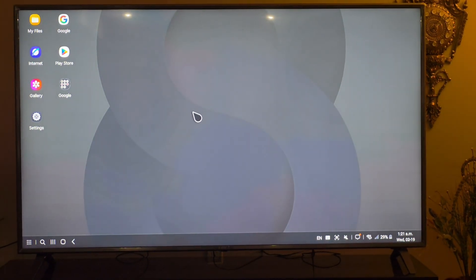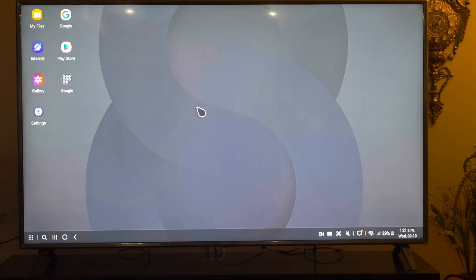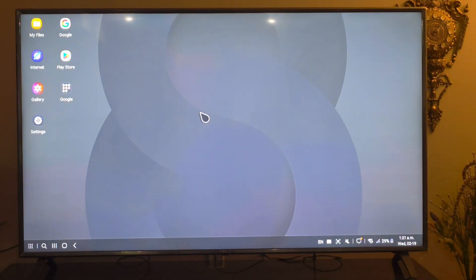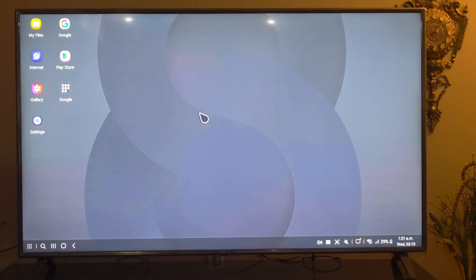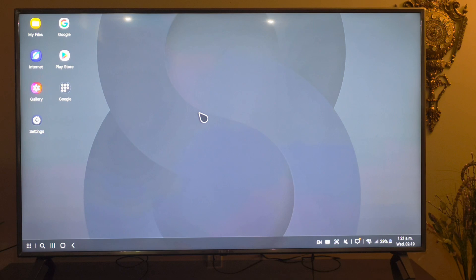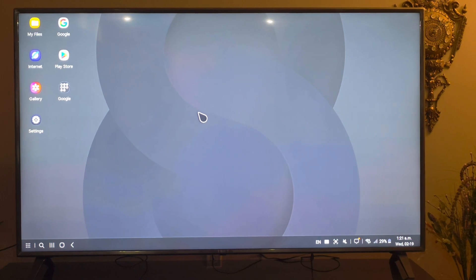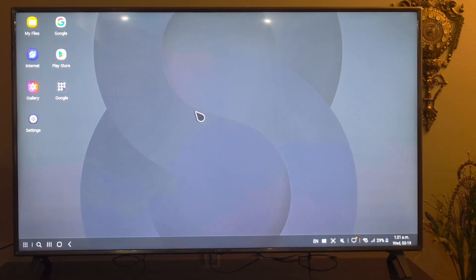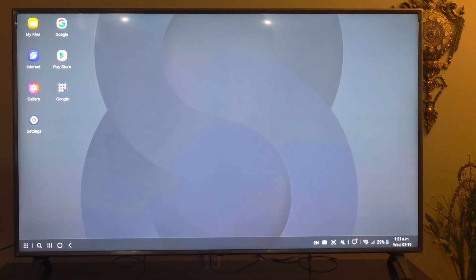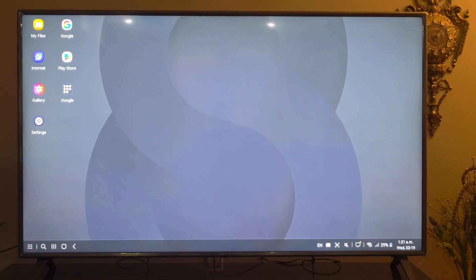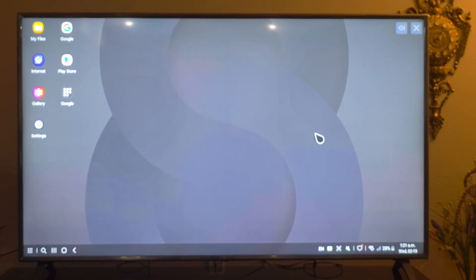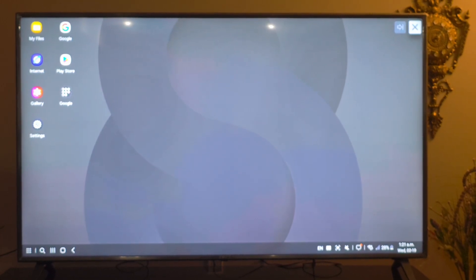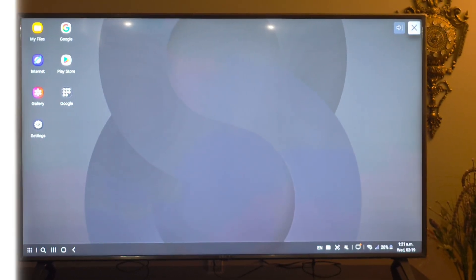Alright guys, so that was it for the features of the DeX. This is how I turned my 75 inch TV to a full PC. And it'll be better if you have your own keyboard and a mouse but I'm just using the remote. If you have that, that works as well. Thank you for watching guys, until the next one.